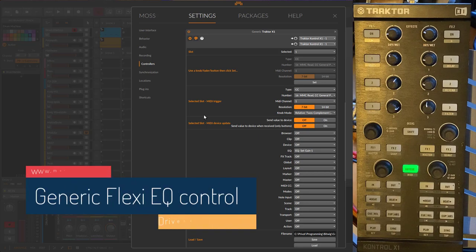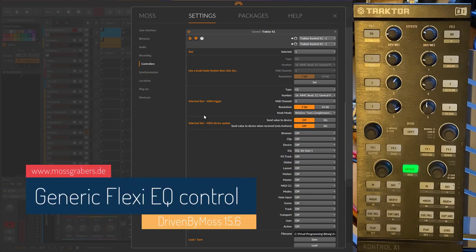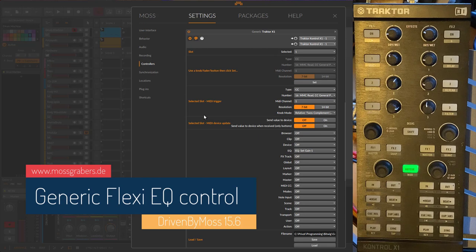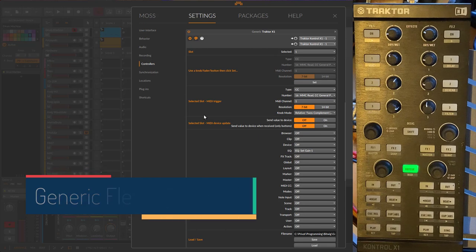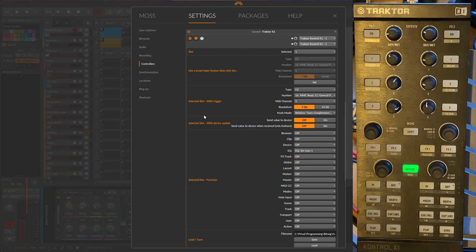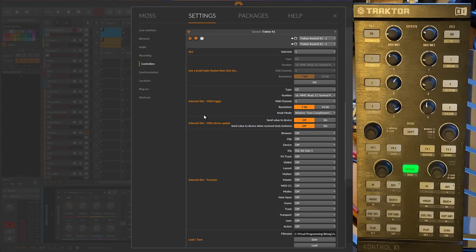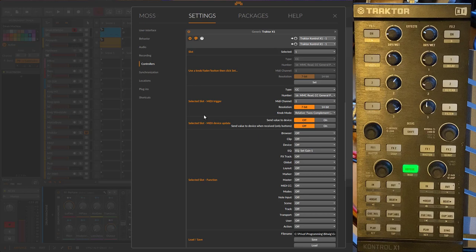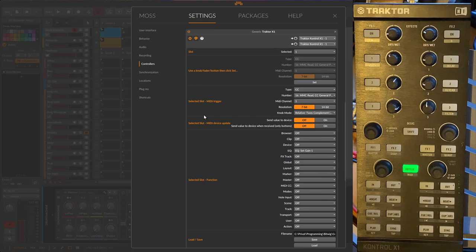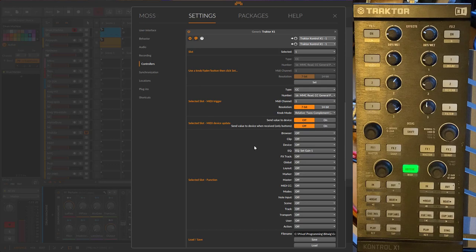Hello everybody! DrivenByMoss 15.6 is out and brings a cool new addition to the Generic Flexi driver. What it does now is you can control an equalizer with a fixed setting. Some people were asking about this for quite some time. If you open up here the settings of a Generic Flexi, I used this old Traktor Controller X1 which I think fits nicely to control an equalizer.